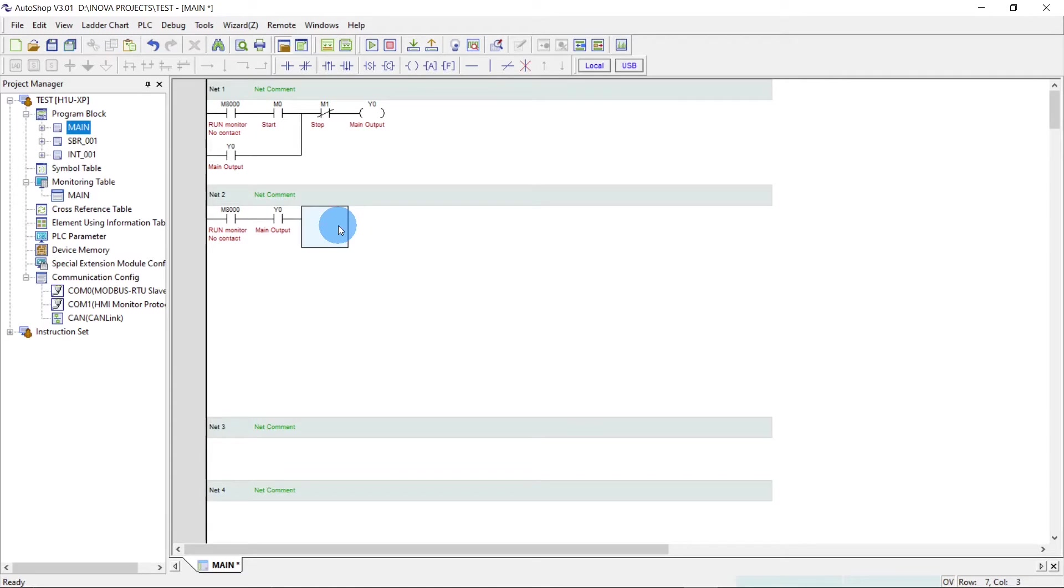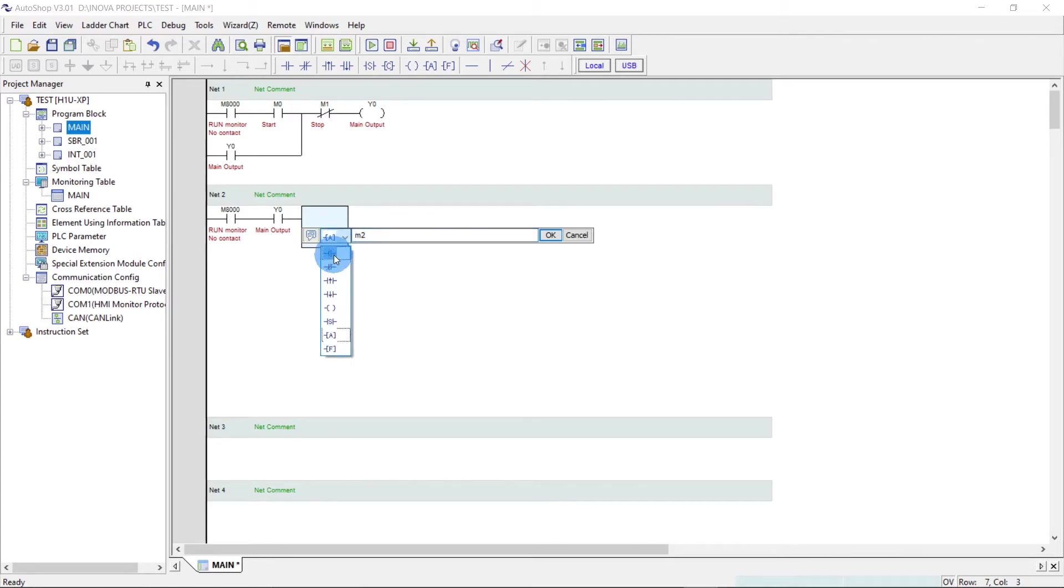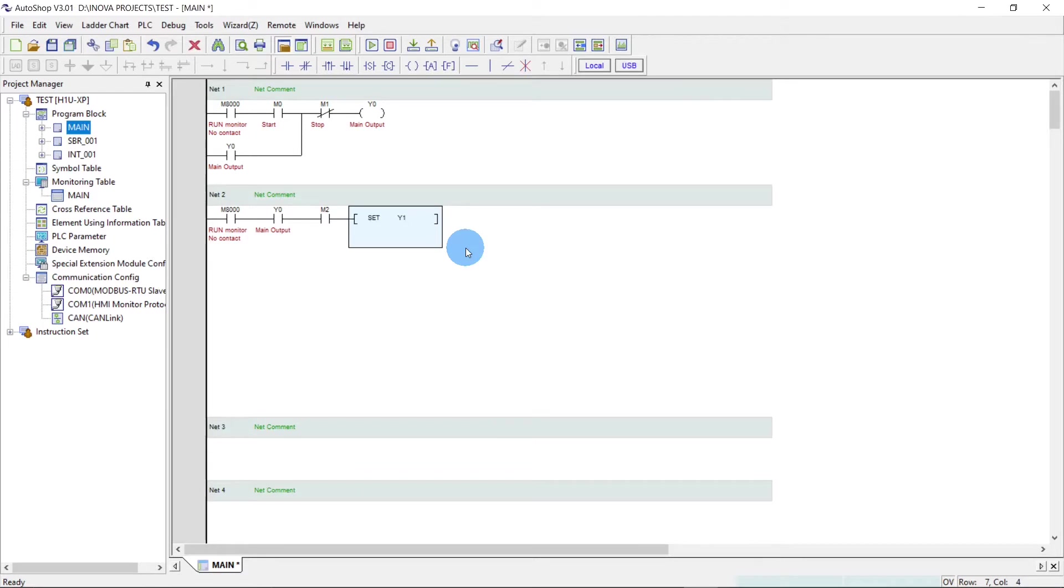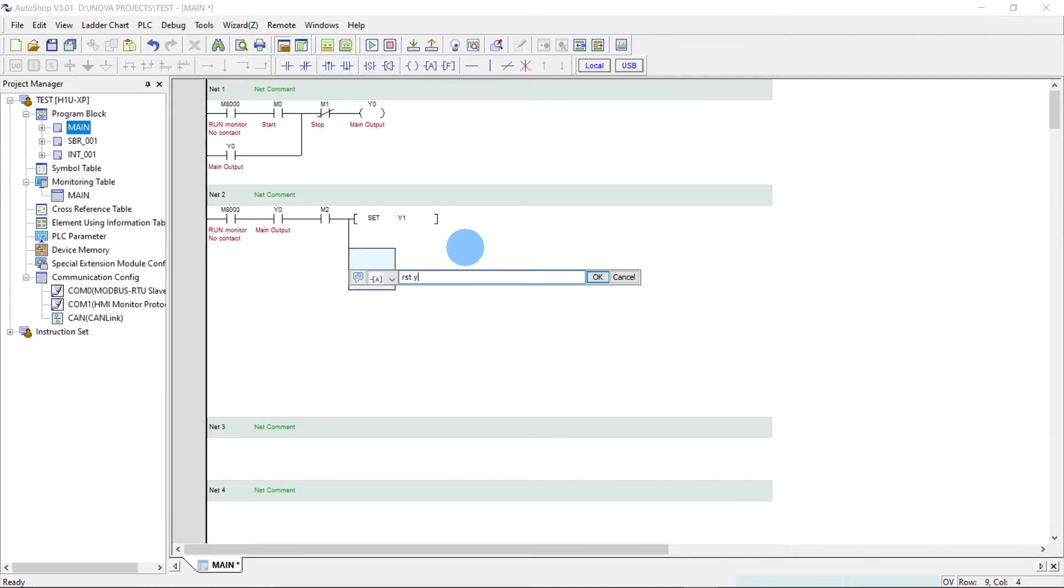Now we will take a memory input for trial now. Then we will on actual project use X0 and X1. Now we will set Y1 and reset Y2.